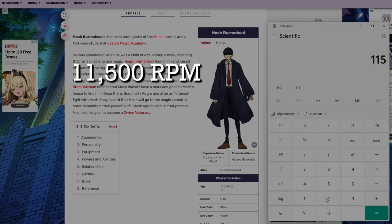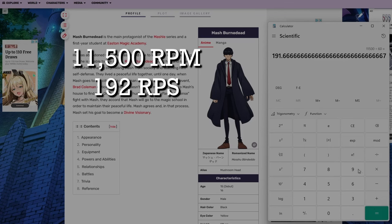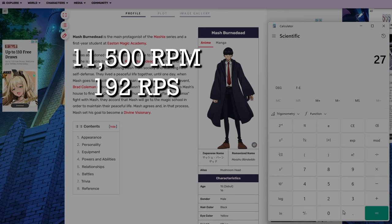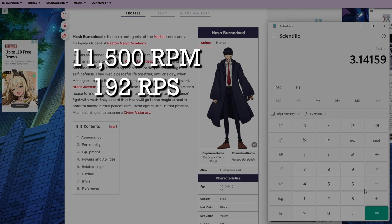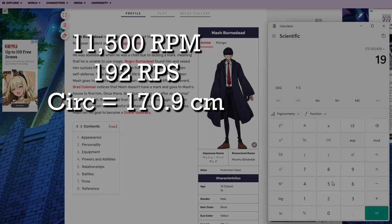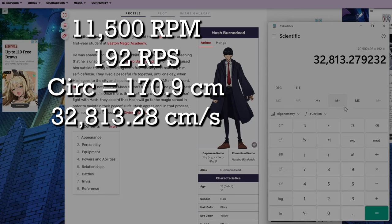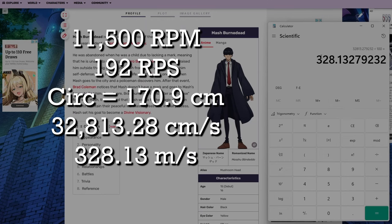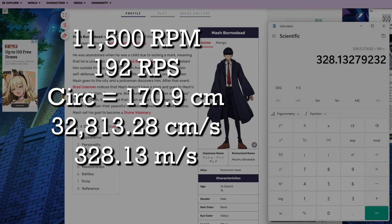11,500 rotations divided by 60 to get rotations per second is going to net us 192 rotations per second. We want to figure out how much distance is being traveled by Mash's calves in this situation. So we need to figure out the total circumference of the path that Mash's calves are egg beating on, which to get circumference, we all know is the airfoil is the length times two to get the diameter and then multiply it by pi, which is 3.14159 continued. And that's going to give us 170 centimeters of distance being traveled 192 times per second. This is how many centimeters is being traveled per second. Now we'll divide that by 100 to get meters. So Mash's calves are traveling at 328 meters per second at 192 rotations per second or 11,500 rotations per minute.